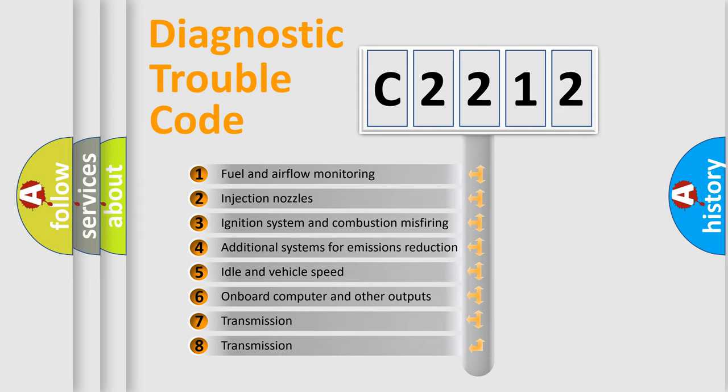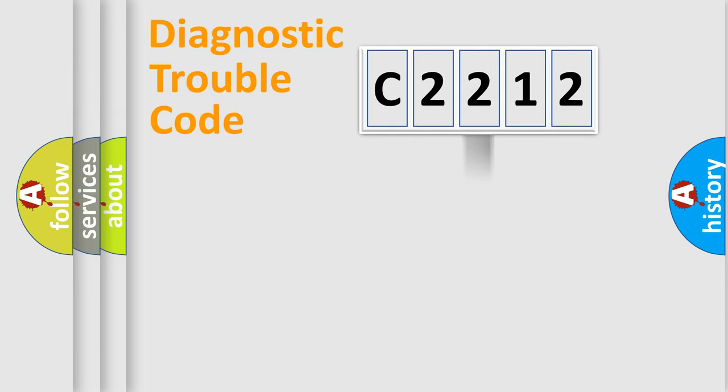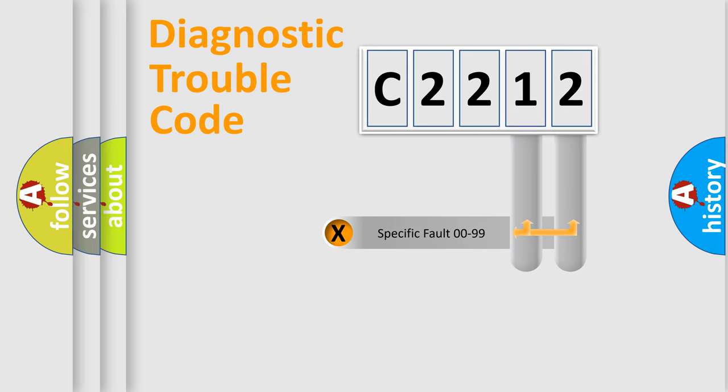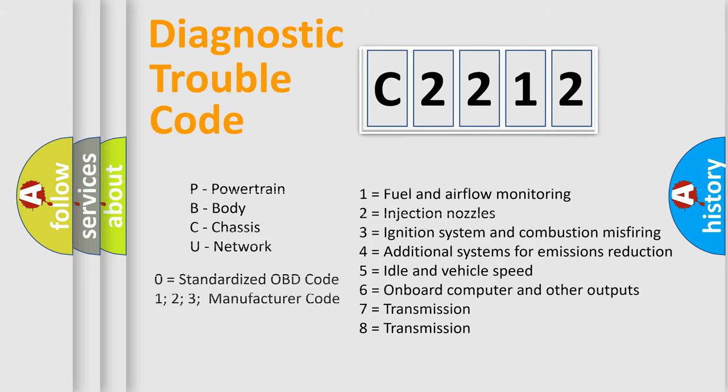The third character specifies a subset of errors. The distribution shown is valid only for the standardized DTC code. Only the last two characters define the specific fault of the group.